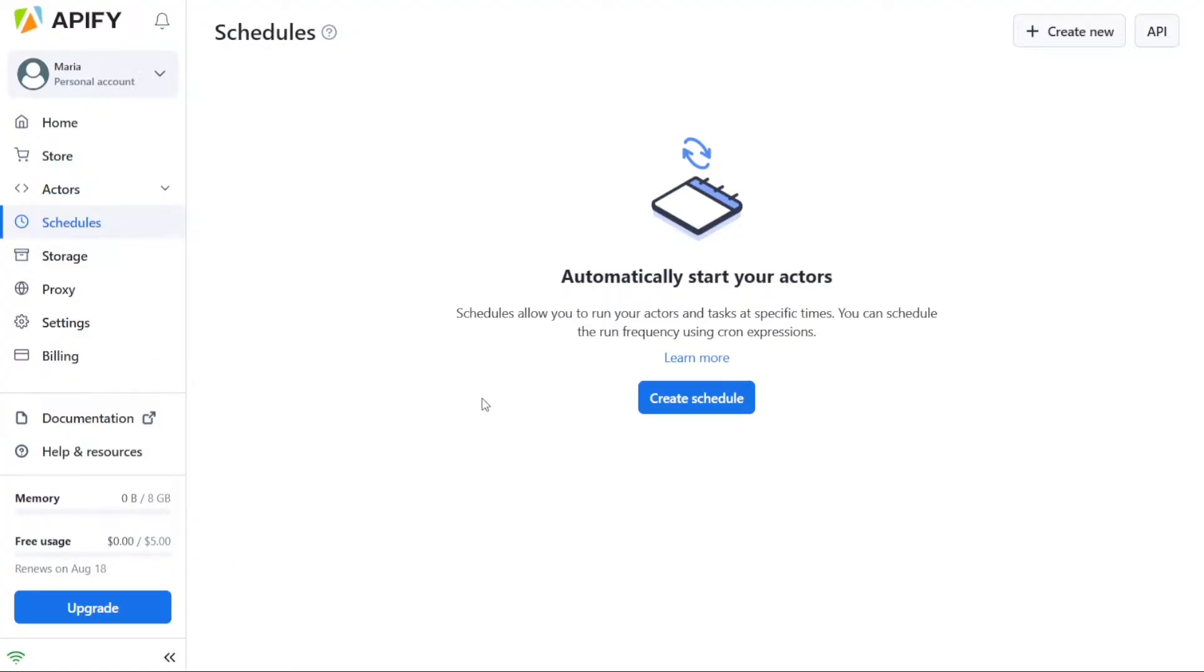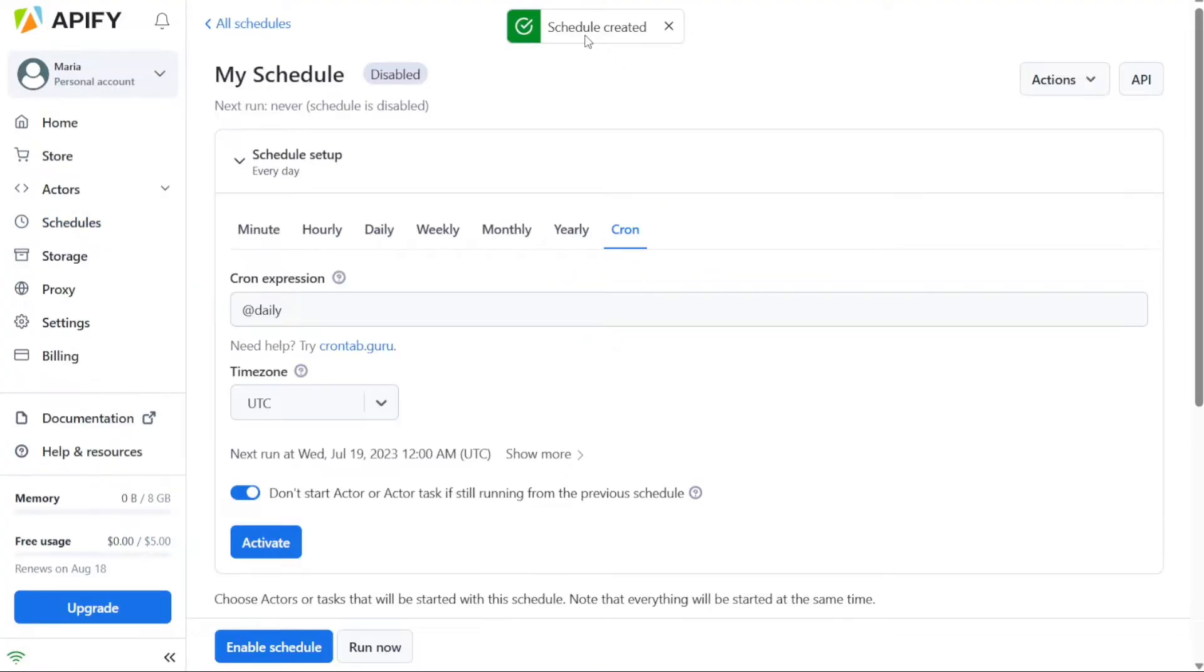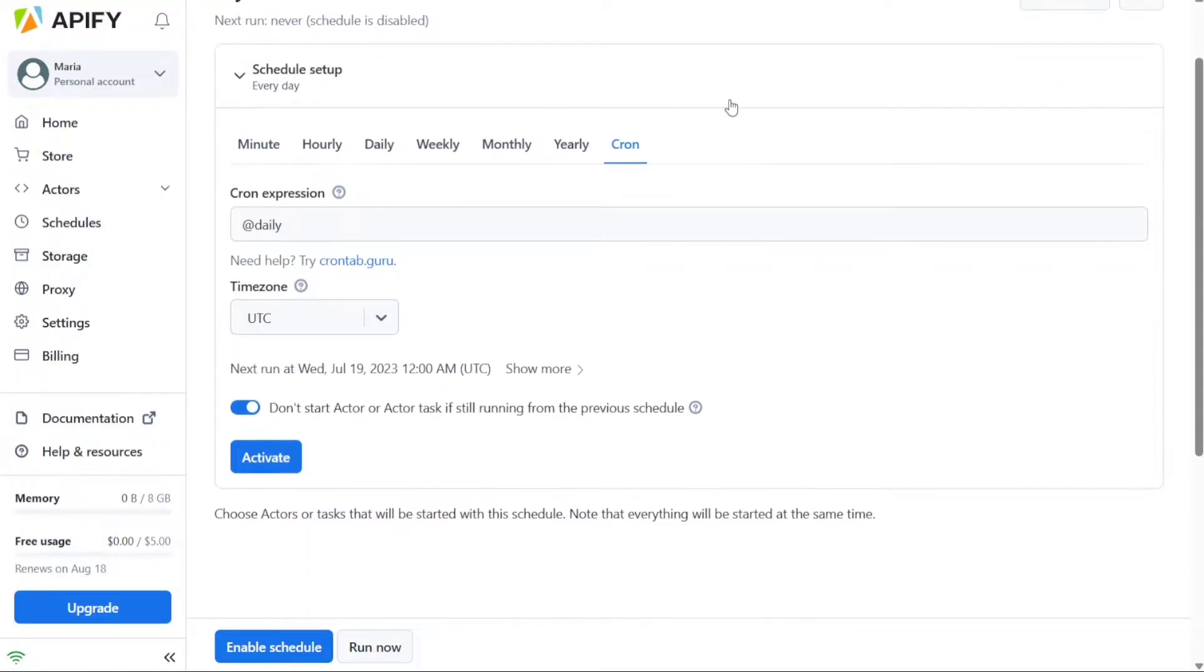To create a new schedule, you can simply click on the Create Schedule button within the Schedules tab. Following the prompts and configuring the desired run frequency, you can establish automated schedules for your tasks, allowing them to run at specified times without the need for manual initiation.